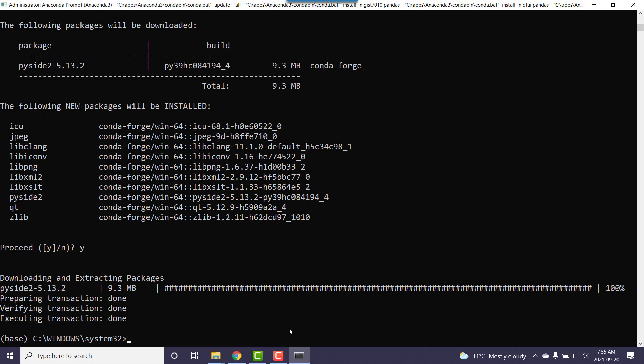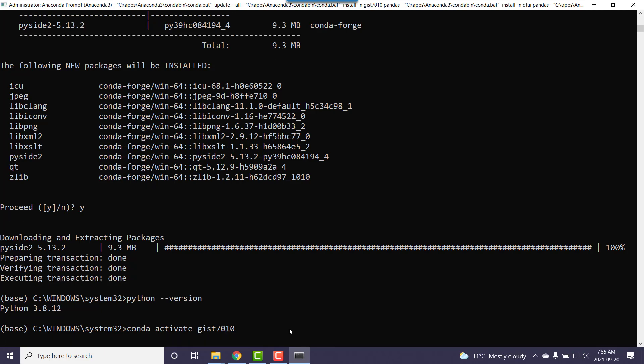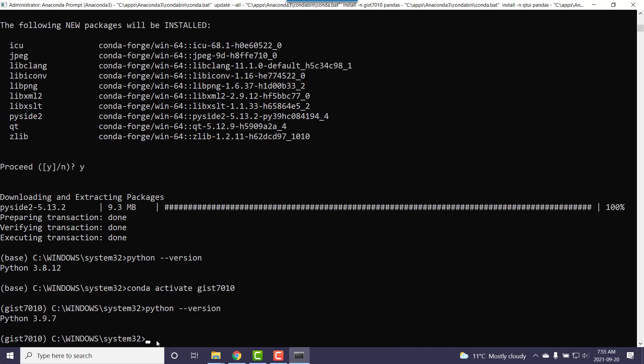Again just to show you the difference, we're in the base environment so if we go python at my conversion, 3.8.12. Then you can go conda activate, let's say we activate gist7010. Now notice the prompt at the beginning, it's telling you hey gist7010. It's letting you know you're in a different environment. If I go up arrow twice, python version, here I'm running 3.9.7.